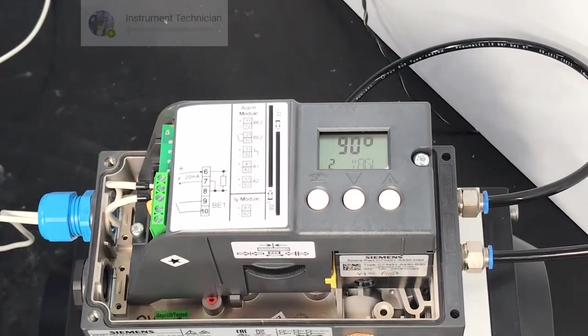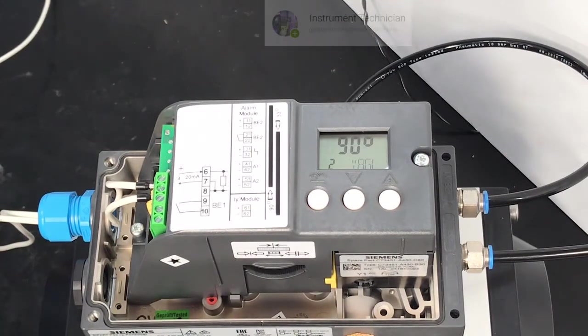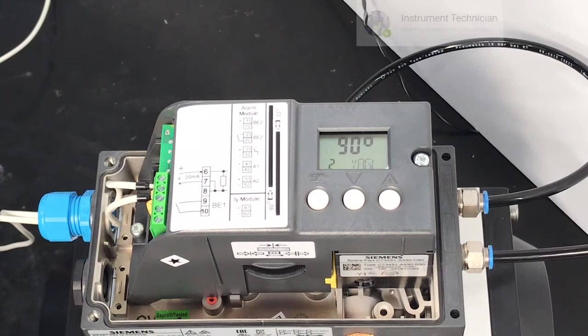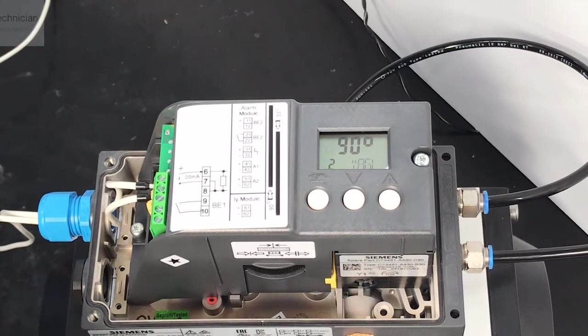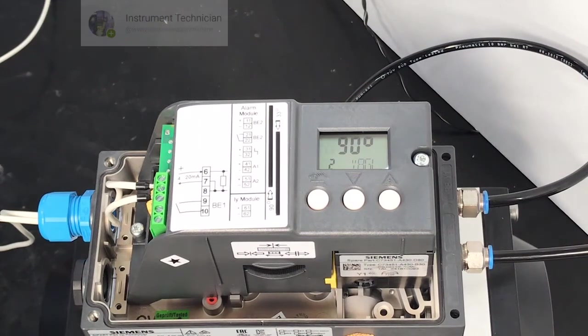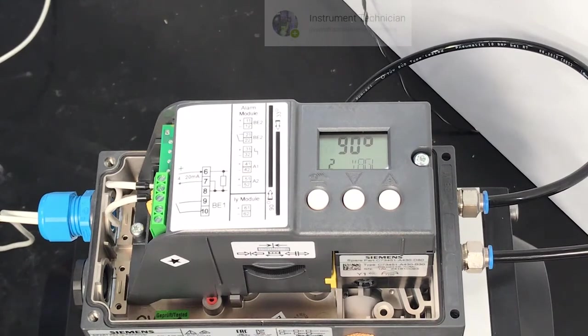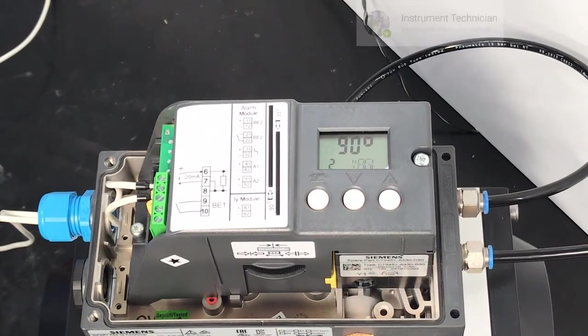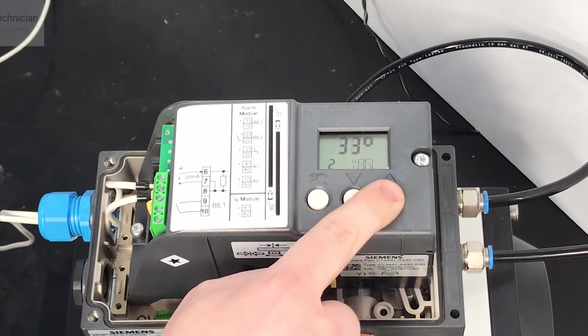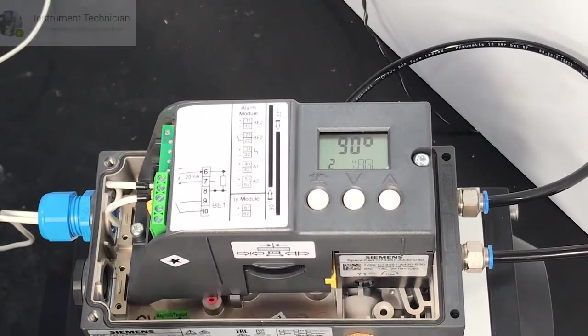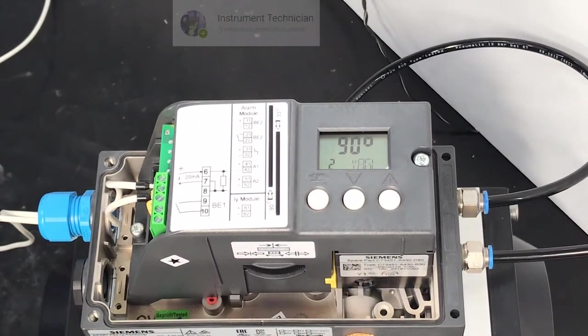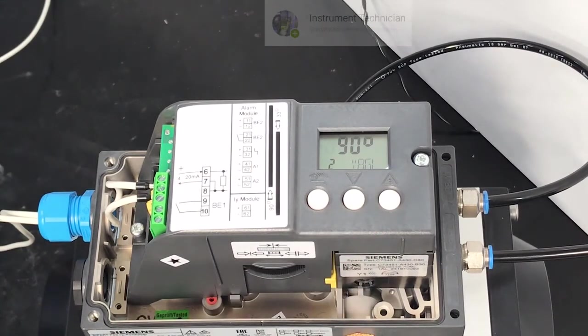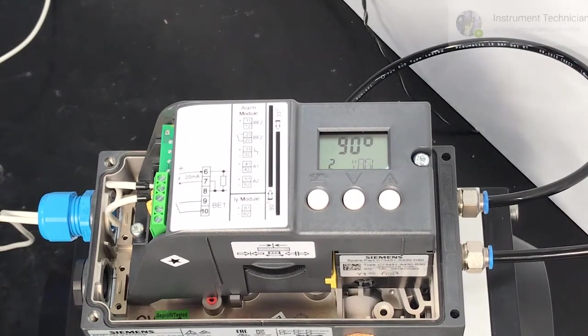This next option is used to determine the sensitivity of the positioner. For all 90 degree quarter turn applications you want this set to 90 degrees. If you have a linear actuator which is 35 millimeter stroke or less, you'll want to change this by pressing the plus button until it says 33. This allows the increased sensitivity to detect the position over such a small stroke.